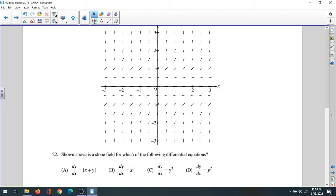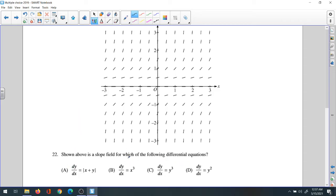Question 22: the slope field shown above is for which of the following differential equations — choices A, B, C, and D. If you look at the slope field, many students get confused. You can see that along the x-axis the slopes are zero, and otherwise all slopes are positive. So some choices can be eliminated right away.